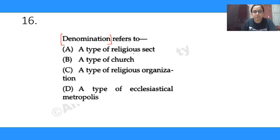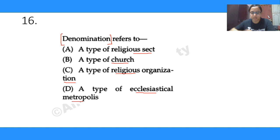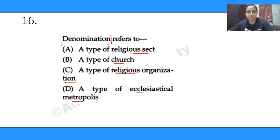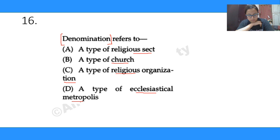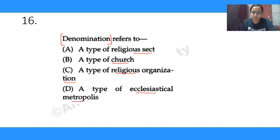Question 16: what is the meaning of the term 'denomination'? Options are: a type of religious sect; a type of church; a type of religious organization; a type of ecclesiastical metropolis. Very few people gave the correct answer. It is option C — a type of religious organization. There are many types: church, sect, ecclesia — and denomination is one of those types of religious organization.